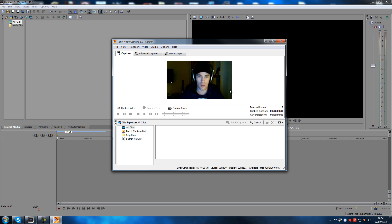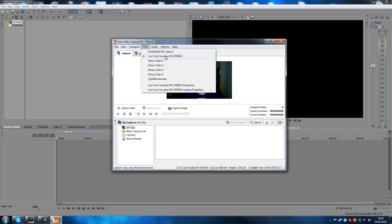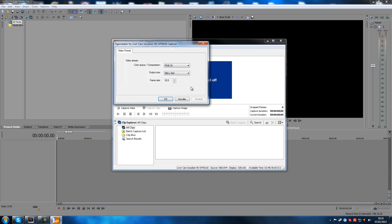So what you have to do if you do have this issue and you want to change the resolution of your webcam: go up here and click Video, then obviously select your webcam. I have a capture card and some other devices showing up as well, but what you want to do is go down to your webcam and select the option called Capture Properties and click on that.